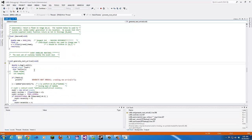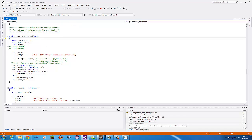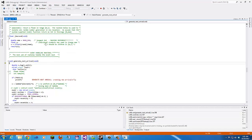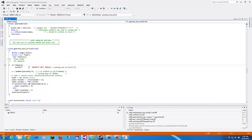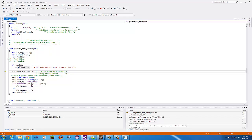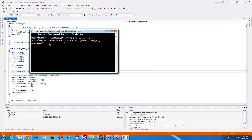Then we go to generate next arrival time and step into that function. The next set of routines handle the event list. Trace is not greater than 2, so we skip that print. Then it generates another random number, multiplies by 2, then by lambda — which is 50 — our average time between messages.